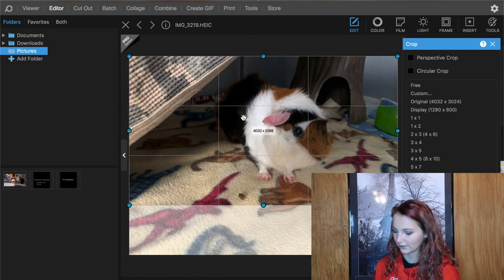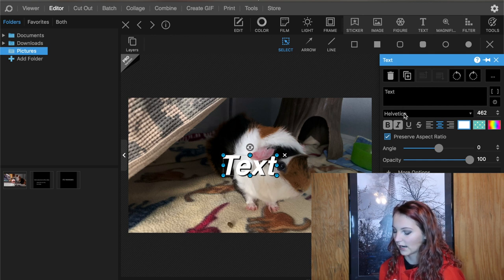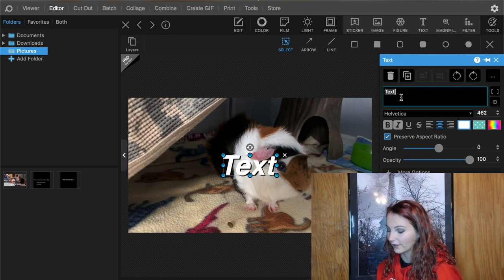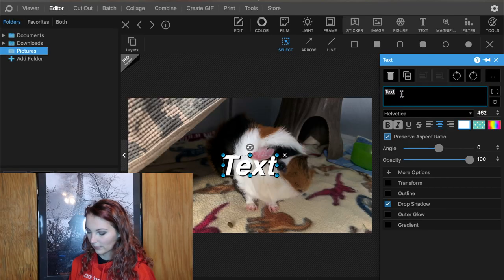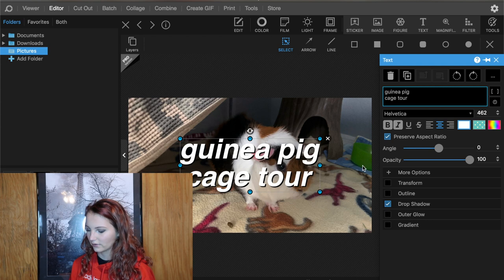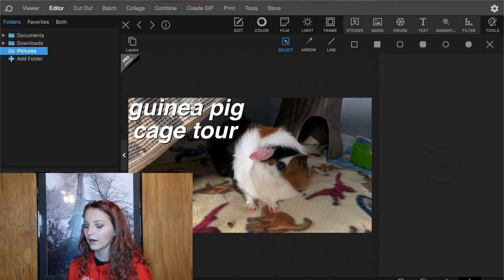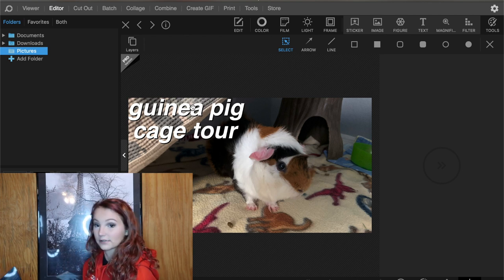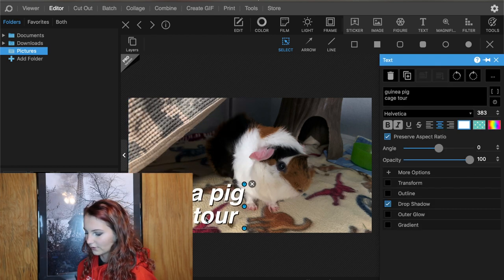Then we go to insert text. I'm trying out Helvetica bold and italic now — I used to use DIN Alternate, but I'm trying Helvetica because someone in a Facebook group suggested making my text bigger. I keep the text short and sweet, so I'll type 'Guinea Pig' then hit enter and type 'Cage Tour' so it's not too long. I resize it and place it where I want. It's good to have your text on the left because there are icons in the right-hand corner on YouTube.